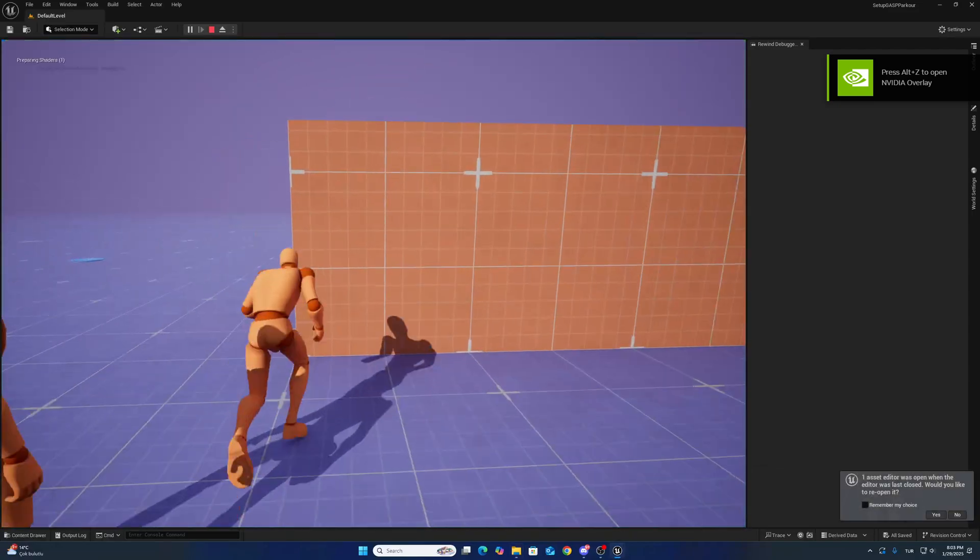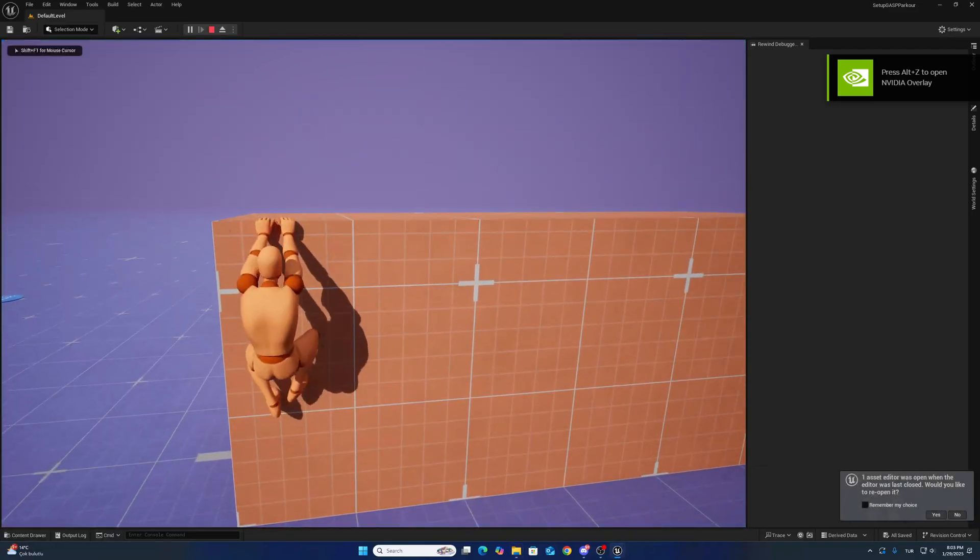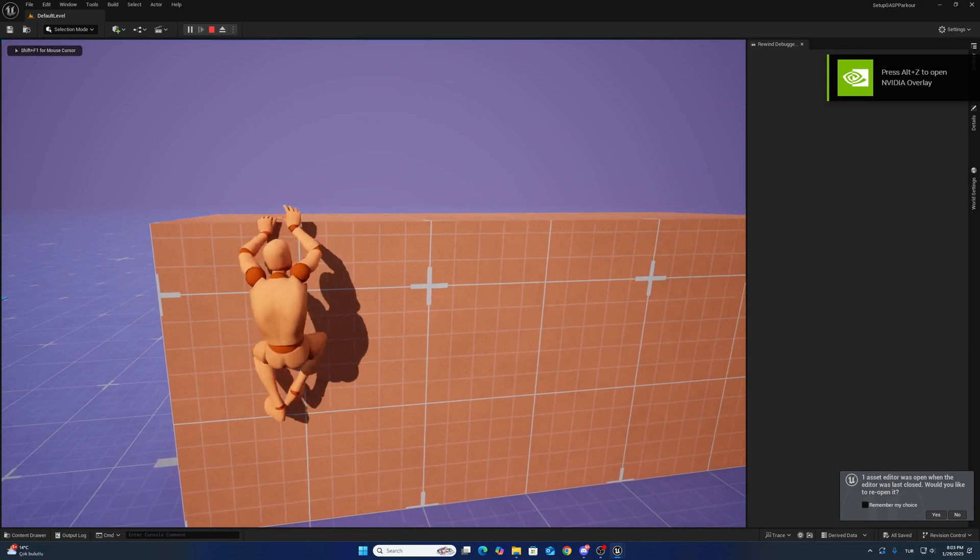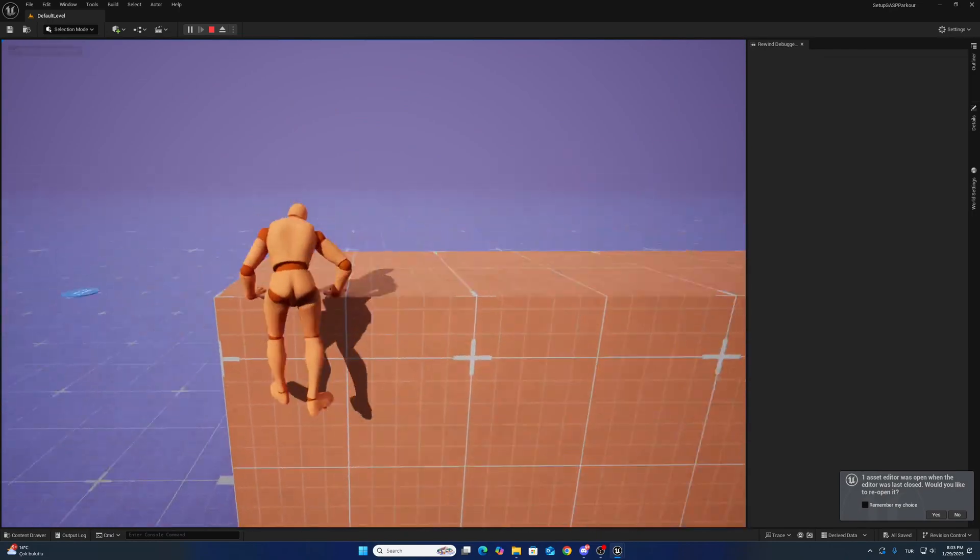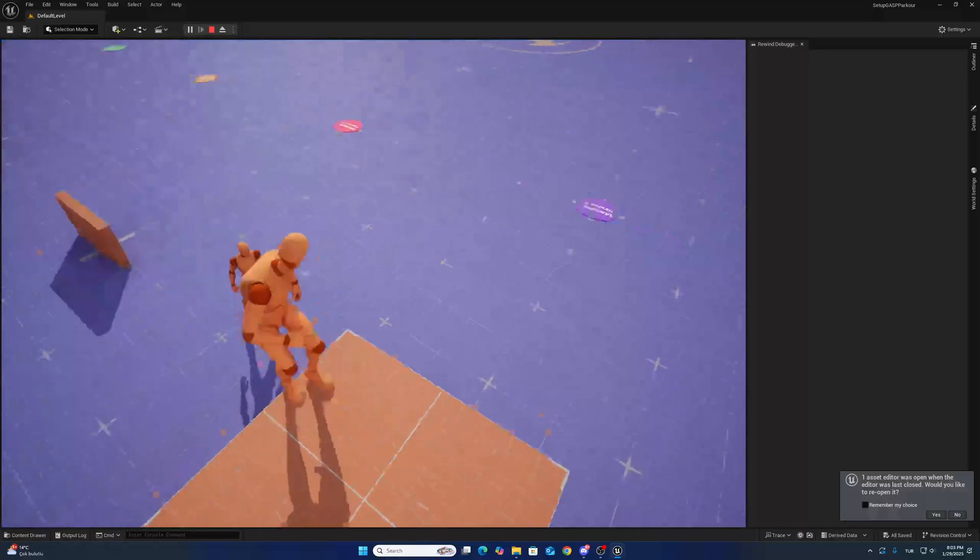I can show you the parkour is working in this video.